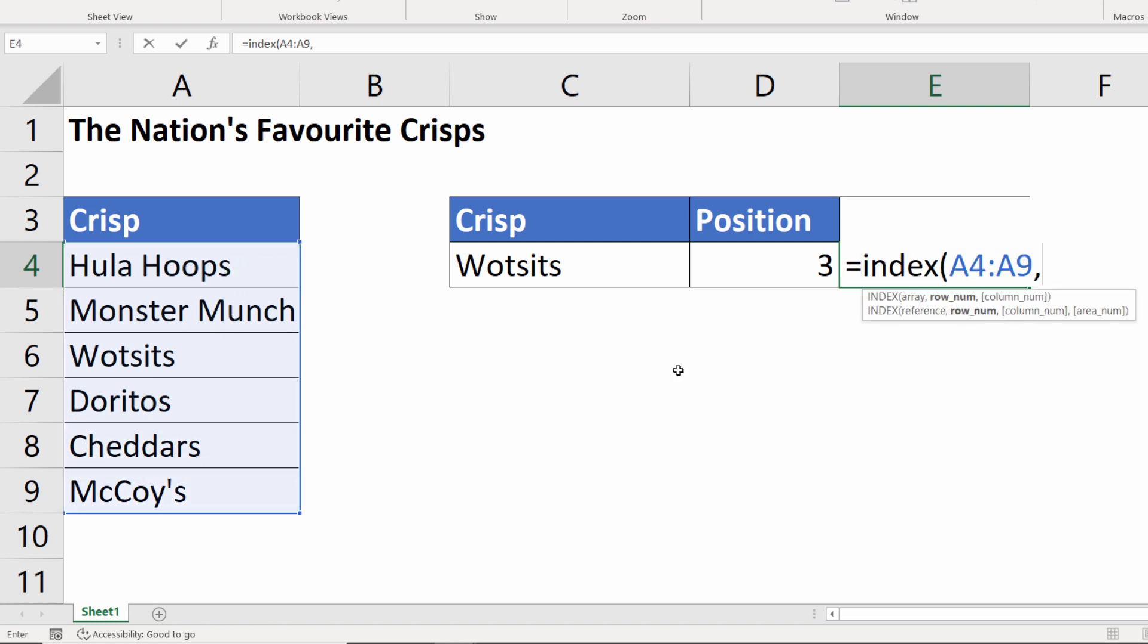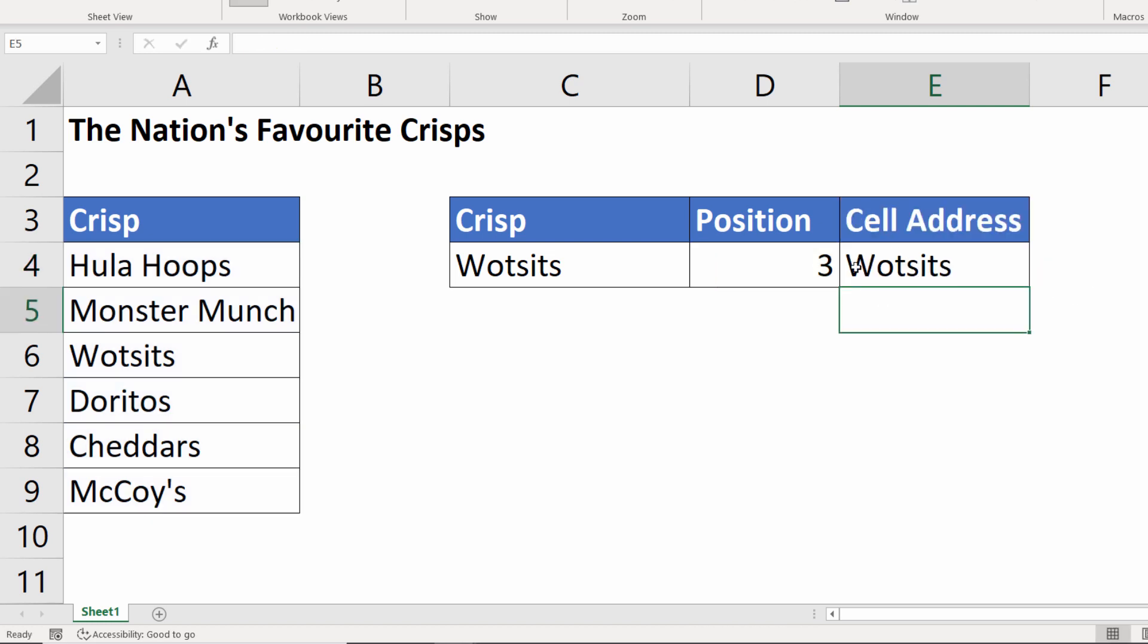Now the row number is returned by our MATCH function so we can just point at this cell here and then we just close the bracket. So what this does at the moment is it just returns the name of the crisp. We want the address of the cell that contains the name of that crisp.